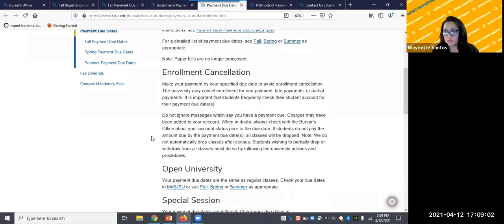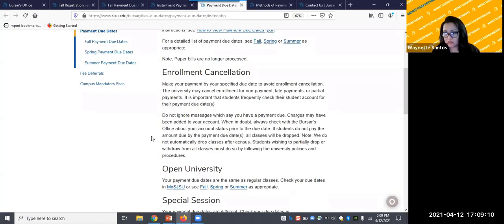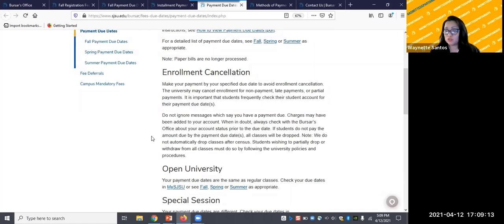Additionally, students wishing to partially drop or withdraw from all classes must do so by following the university policies and procedures. You are still financially responsible for tuition charges even if you choose not to attend classes.